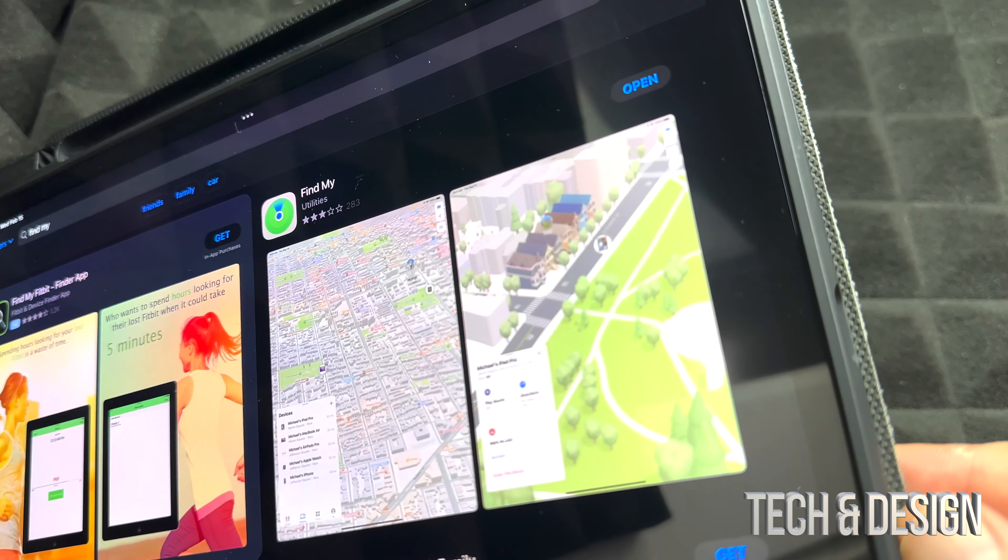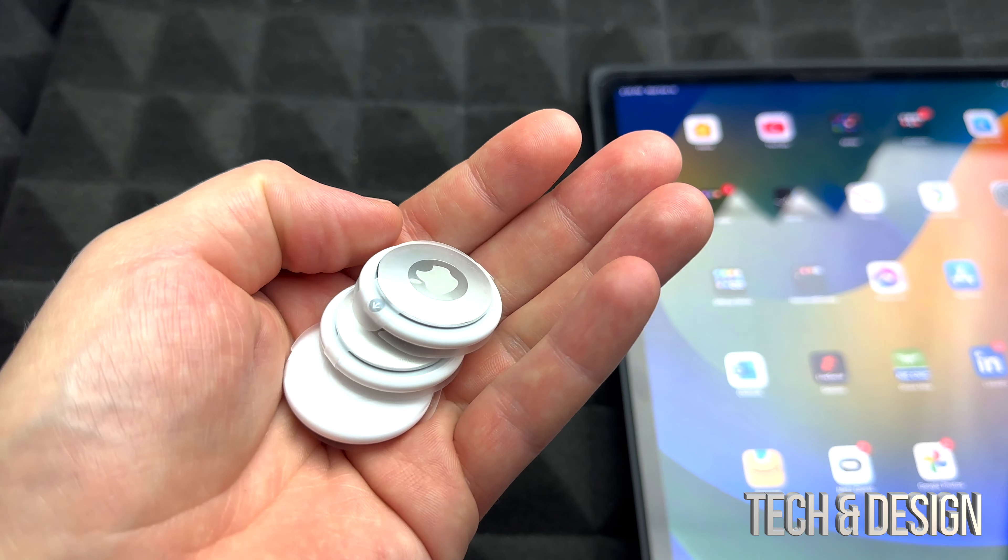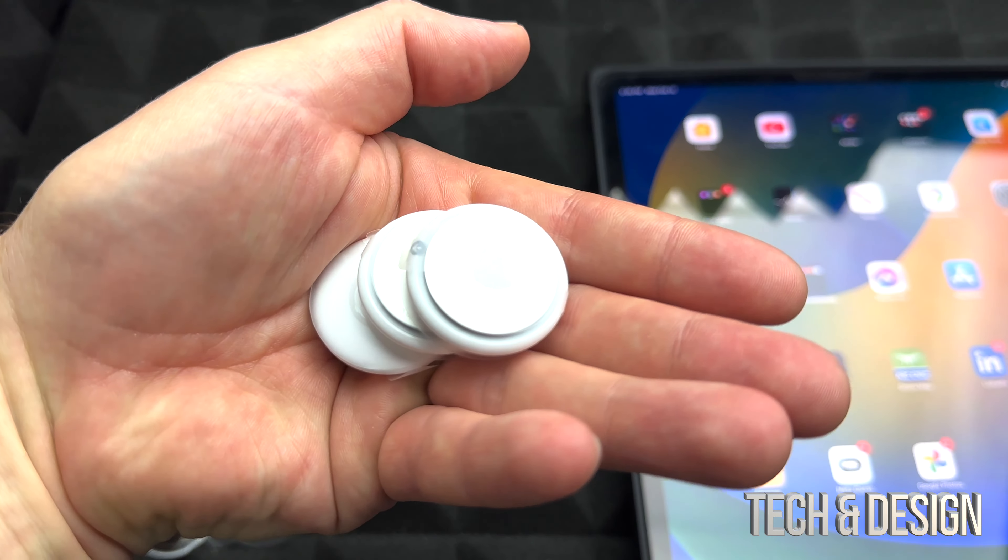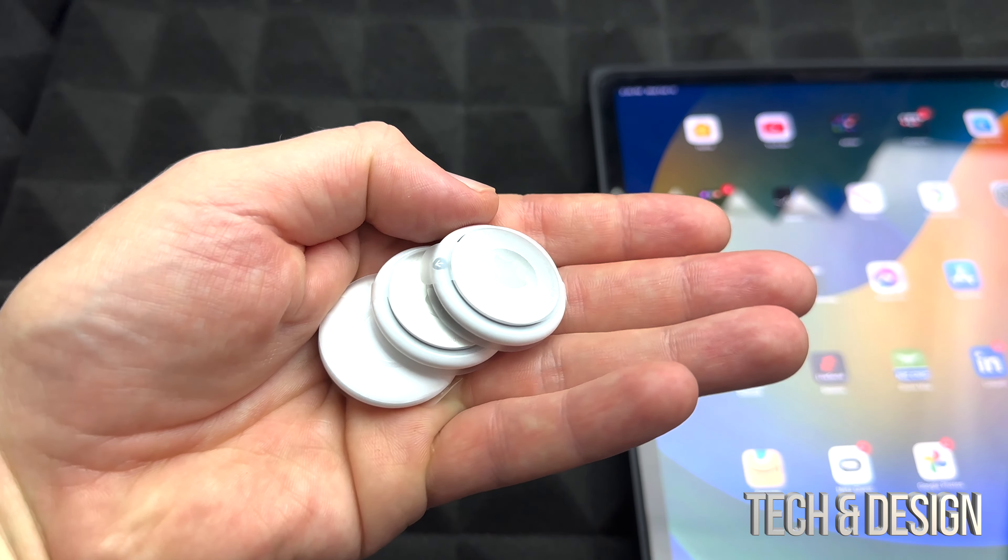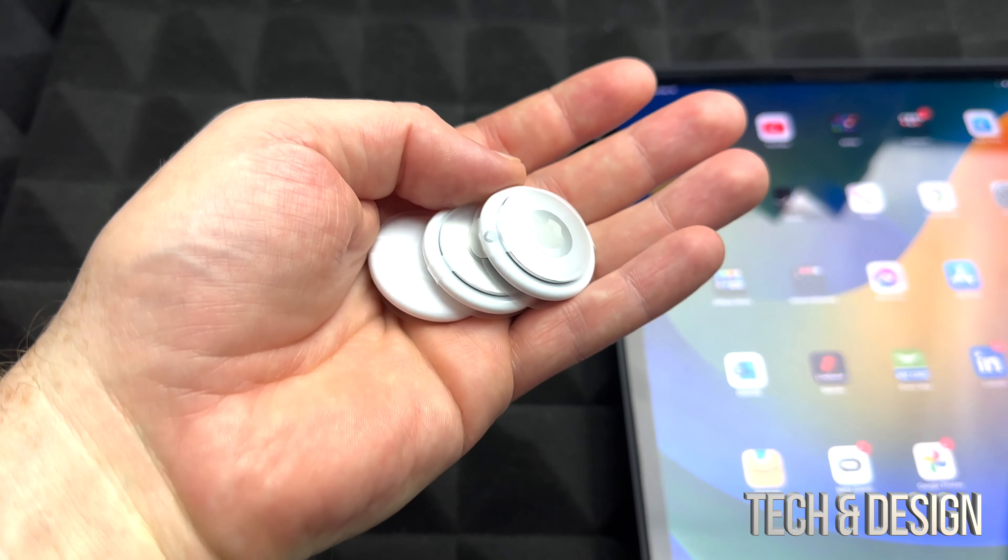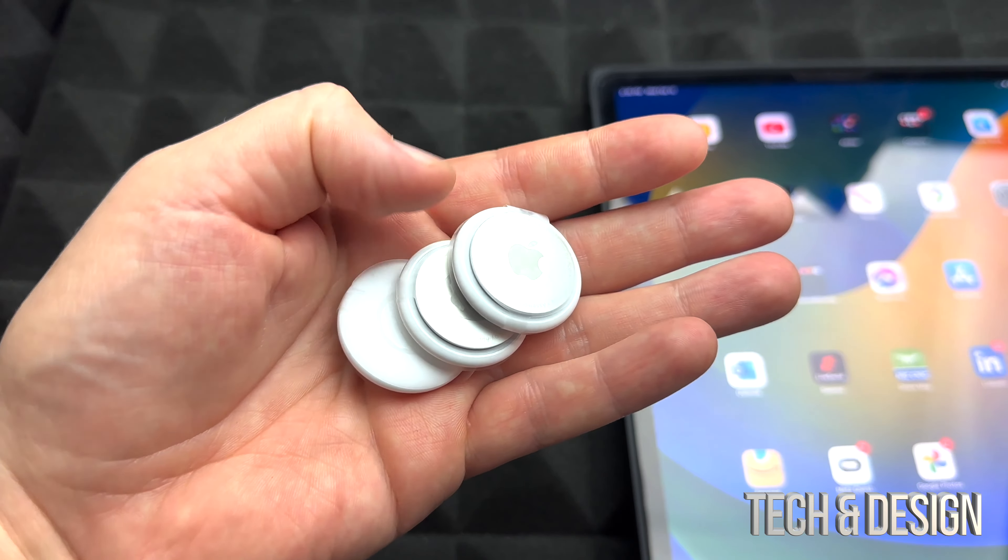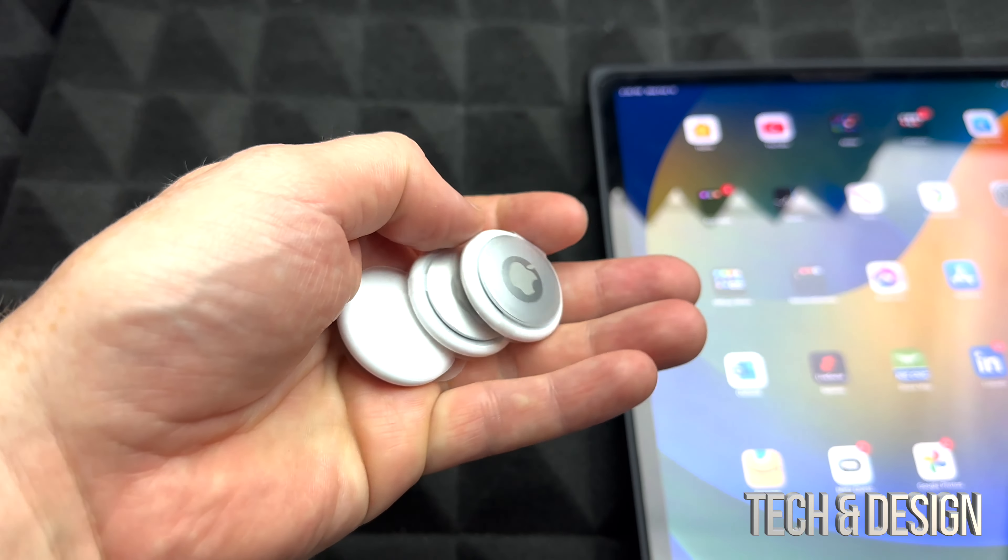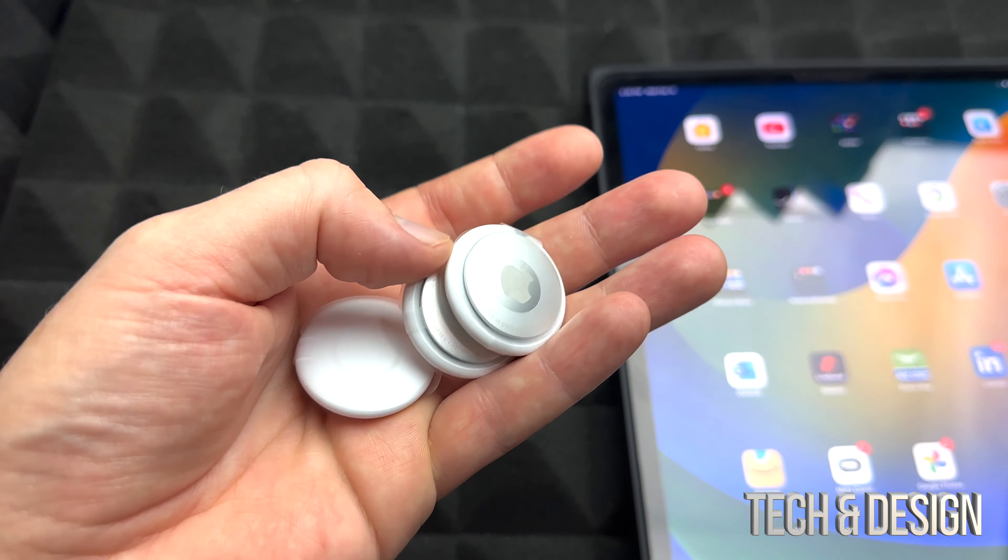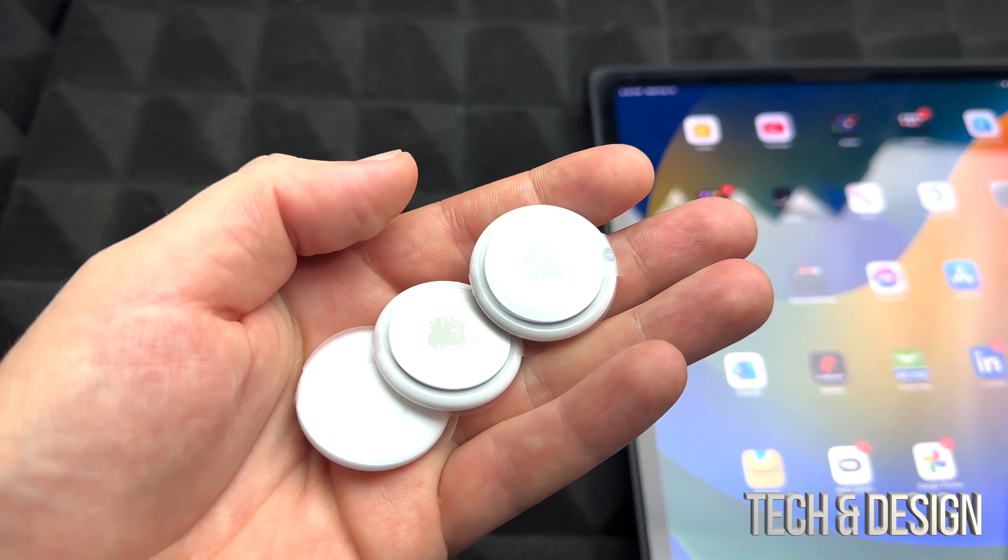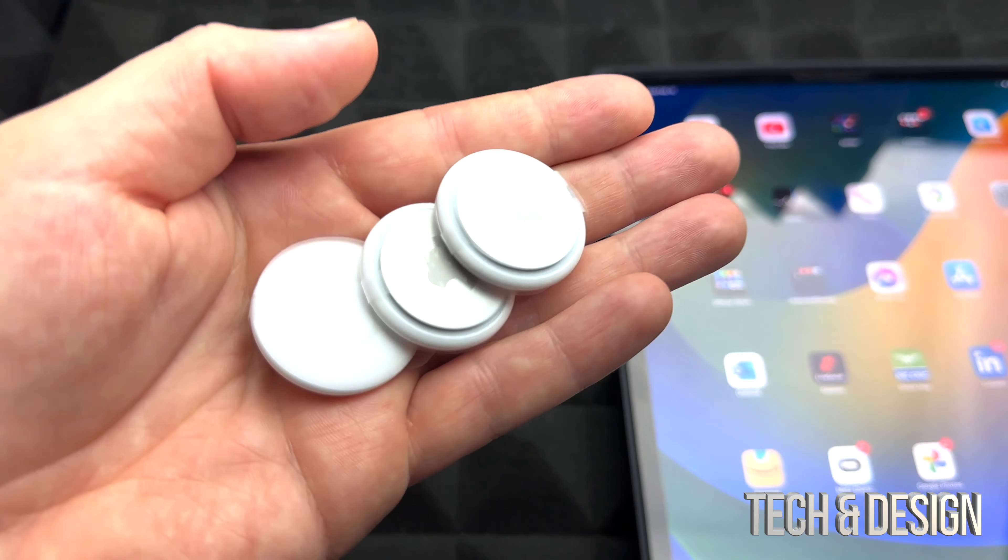Before we keep going, I'm just going to answer a question about how to charge these. Well, you can't charge these. You would have to change the batteries once the battery runs out, and you will be getting a notification on your iPad or iPhone saying that you need to change the battery. So there's no charging for these.